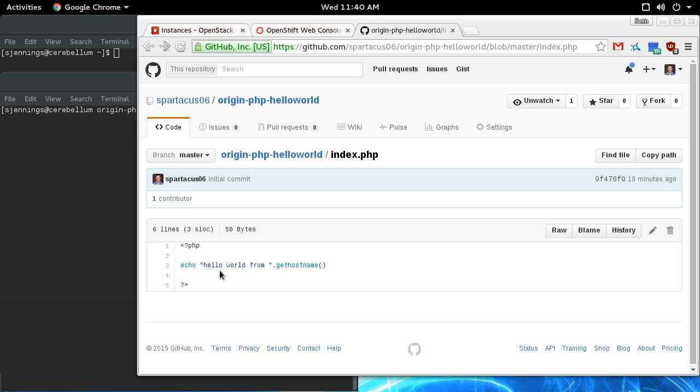Basically it just says hello world and prints the hostname. That hostname will be interesting to show the replication controllers later on and demonstrate automatically rolling out new versions.